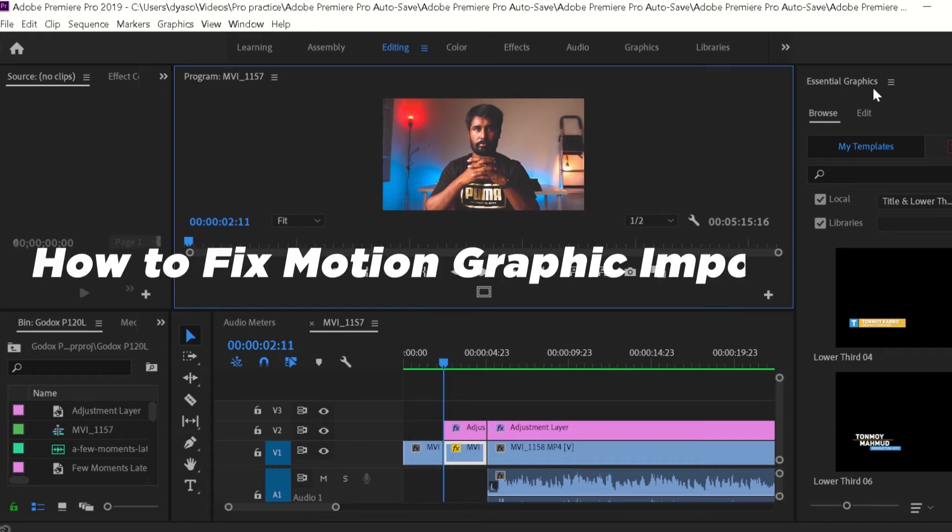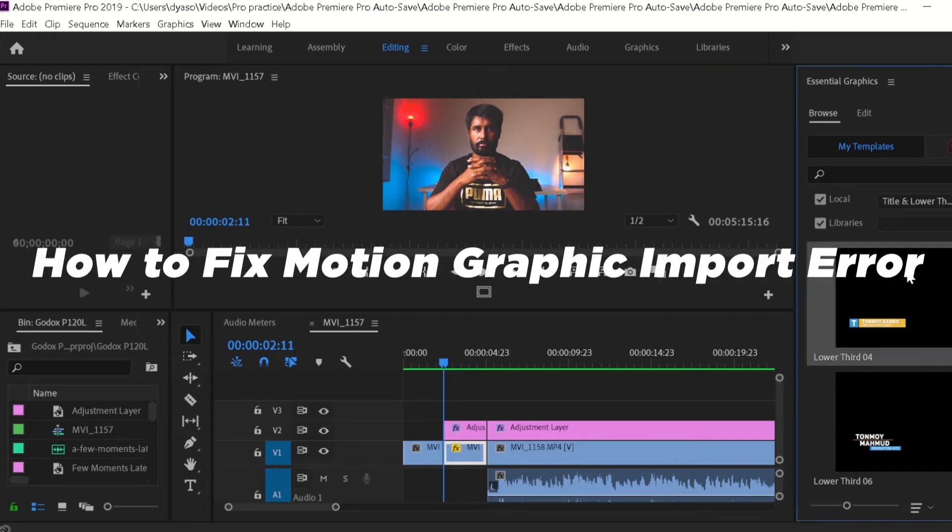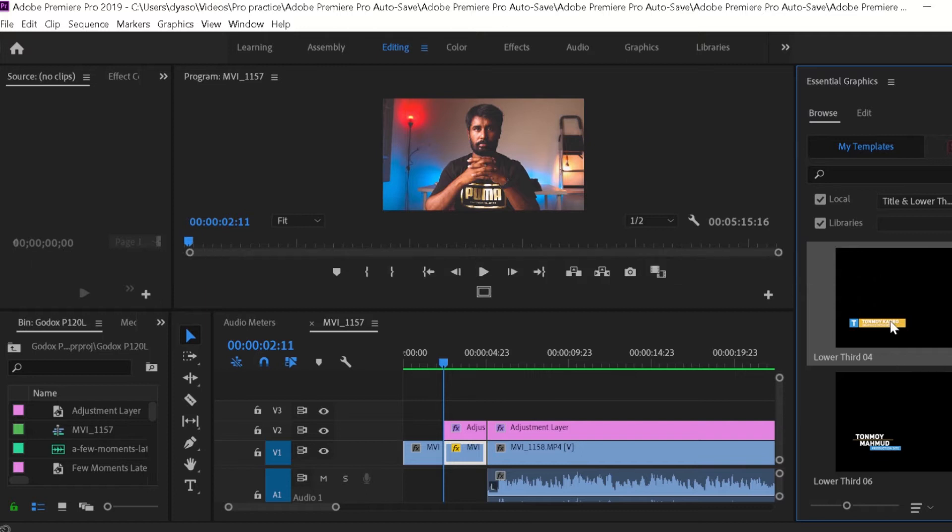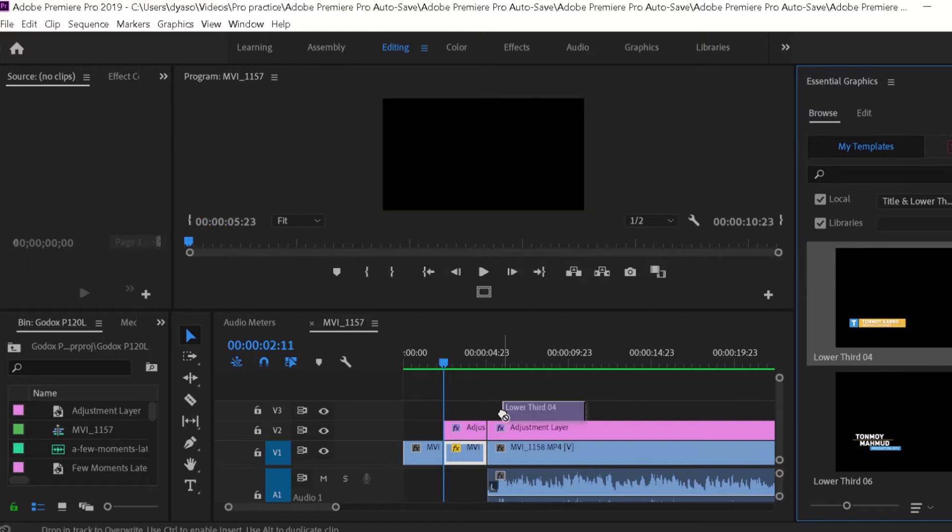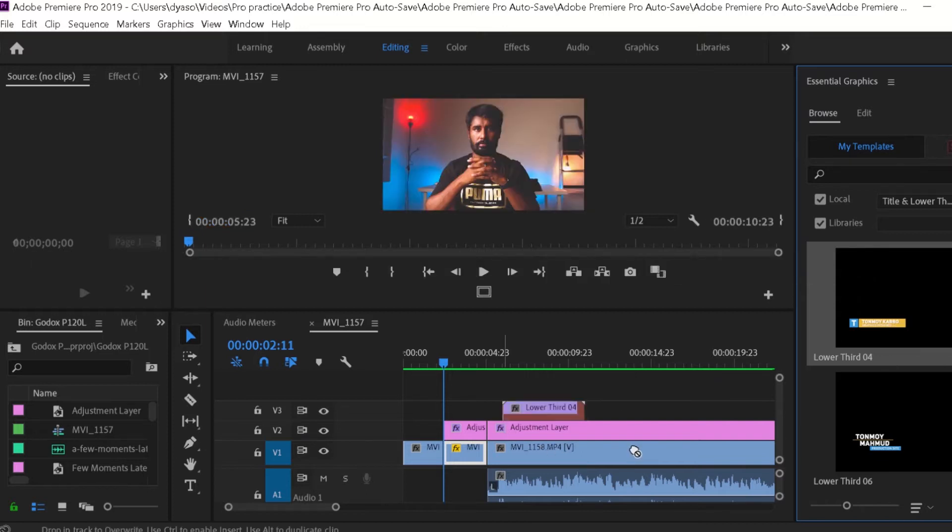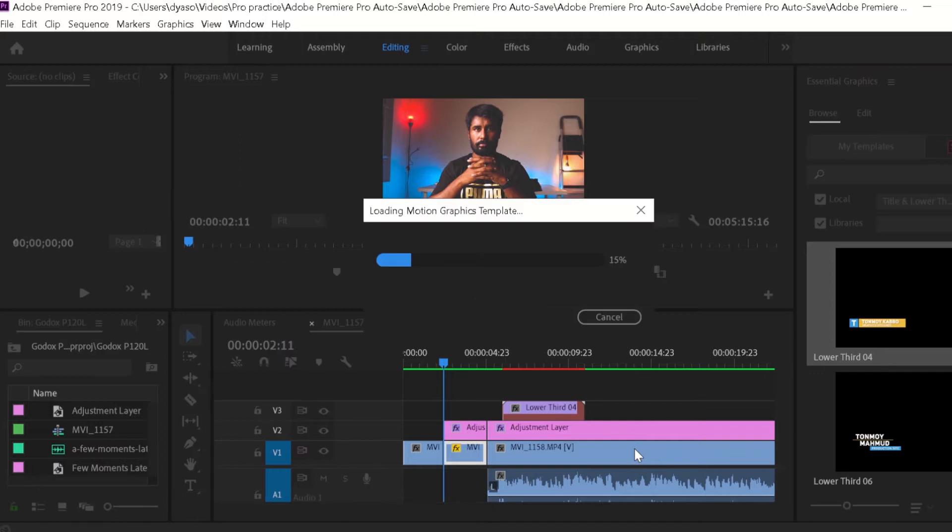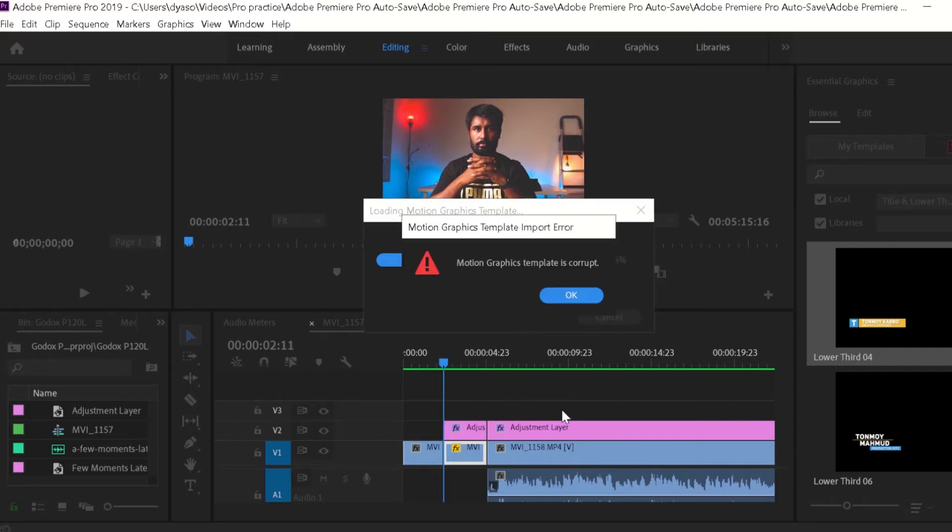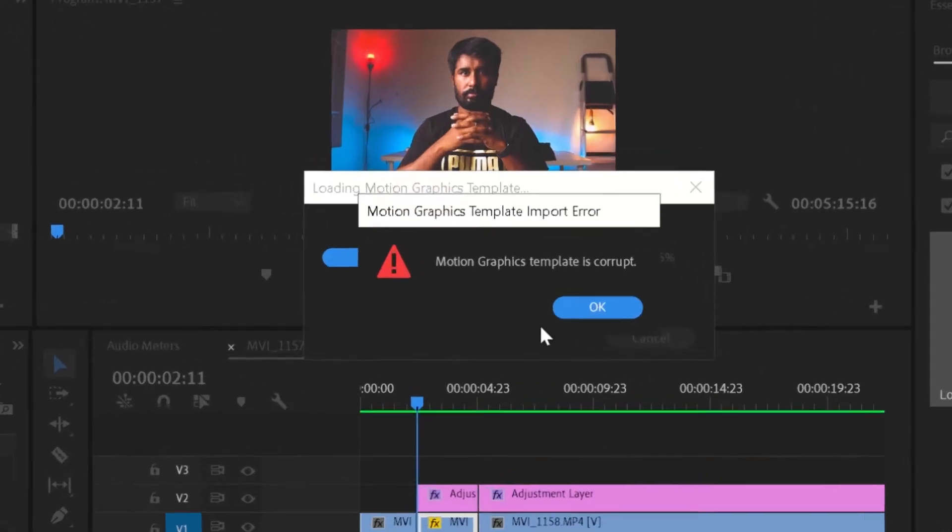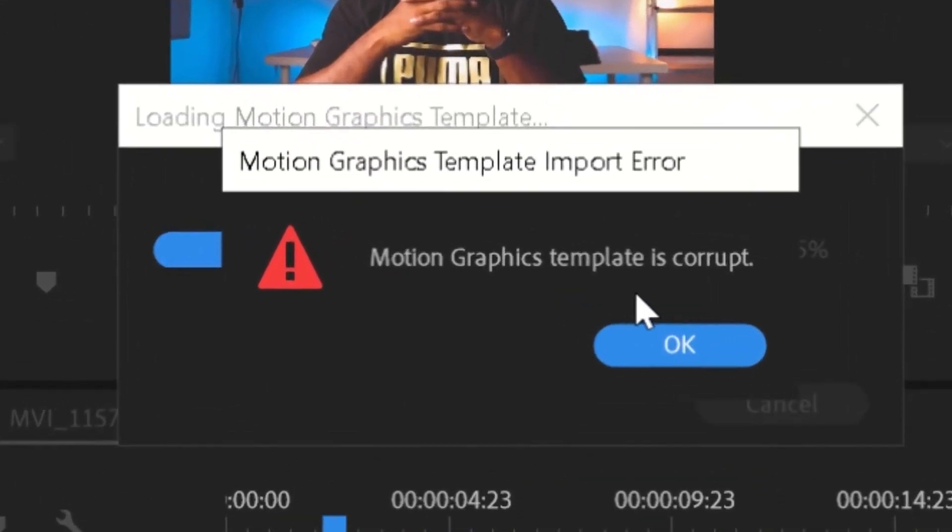Hey guys, welcome to TechCook. This is Christopher, let's get started. In this video, I'm going to show you one of the most frustrating issues faced by Premiere Pro users: while trying to apply a motion graphic template from the essential graphics panel and getting an error message saying your motion graphic template is corrupted like this.